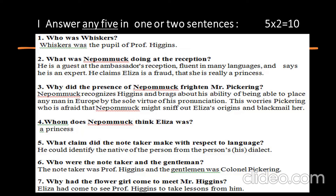Question 1: Who was Viskers? Viskers was the pupil of Professor Higgins. Question 2: What was Nepomuk doing at the reception? He is a guest at the ambassador's reception, fluent in many languages, and says that he is an expert. He claims Eliza is a fraud and she is really a princess.